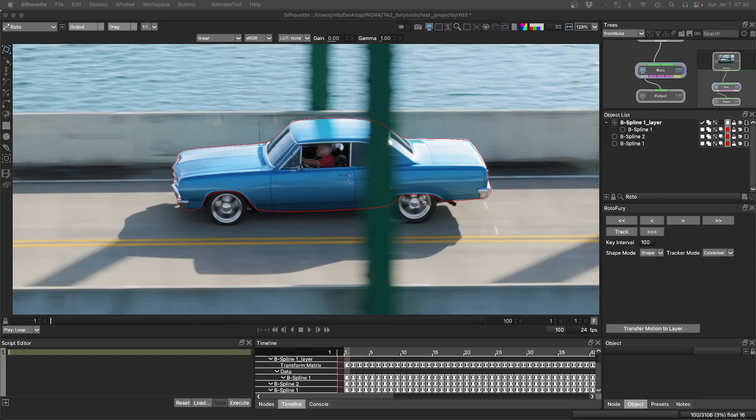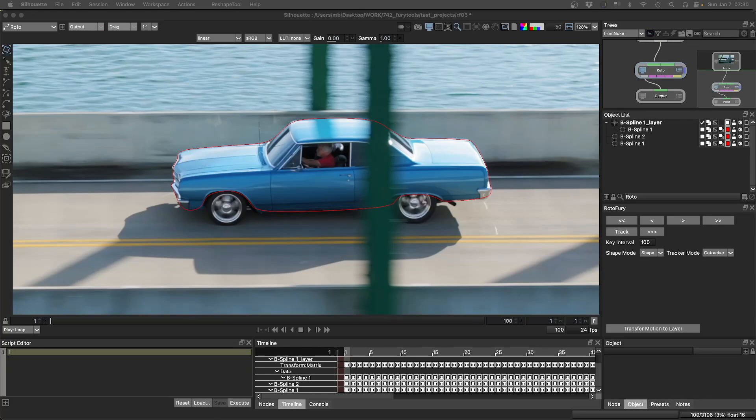It's pretty impressive. If you think about it, it was trained on synthetic data, on CG data. It's not trained on real world examples because it was faster to create synthetic data with the tracking points matching the features that they wanted to track, and it's doing a pretty good job on real world examples.